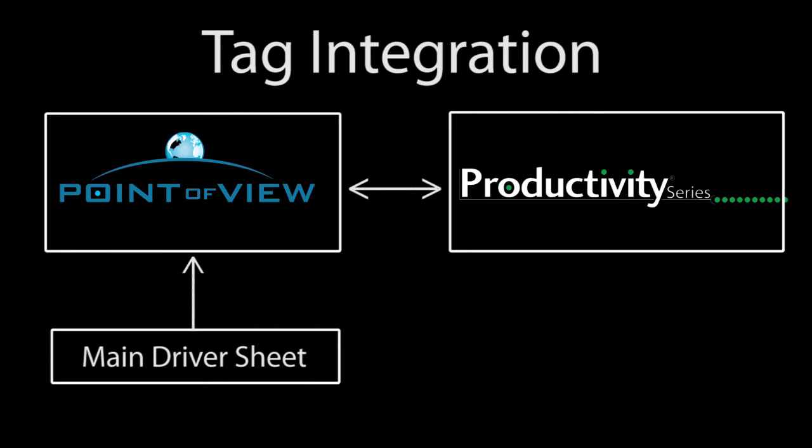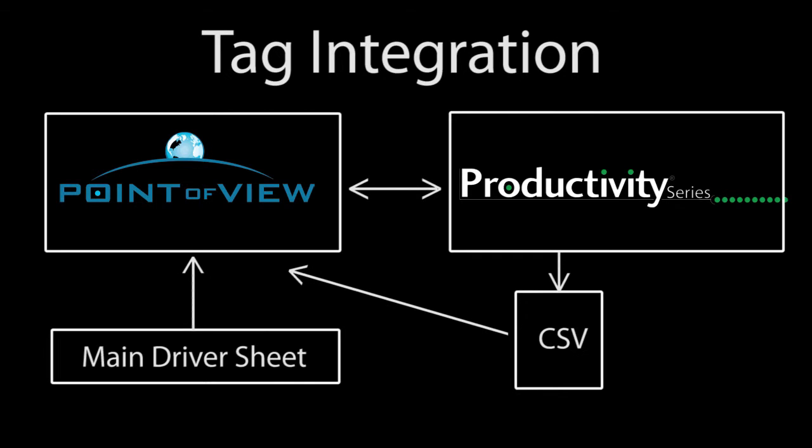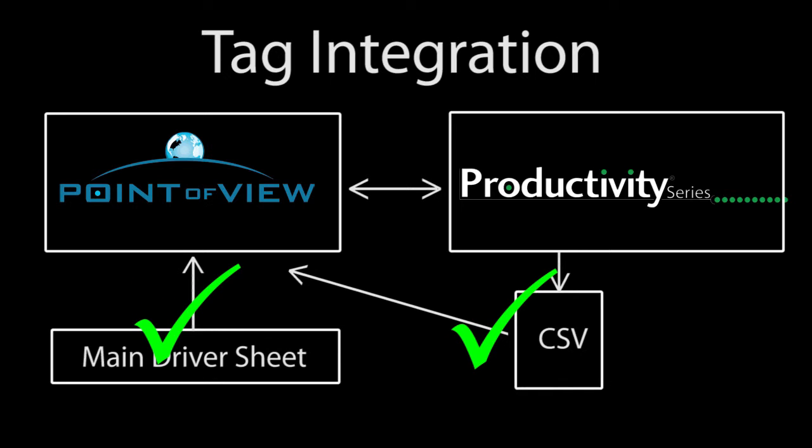Can you do both? That is, can you use tag integration to bring in the bulk of the tags but then use the main driver sheet to tweak a few tags that need special attention? Sure!